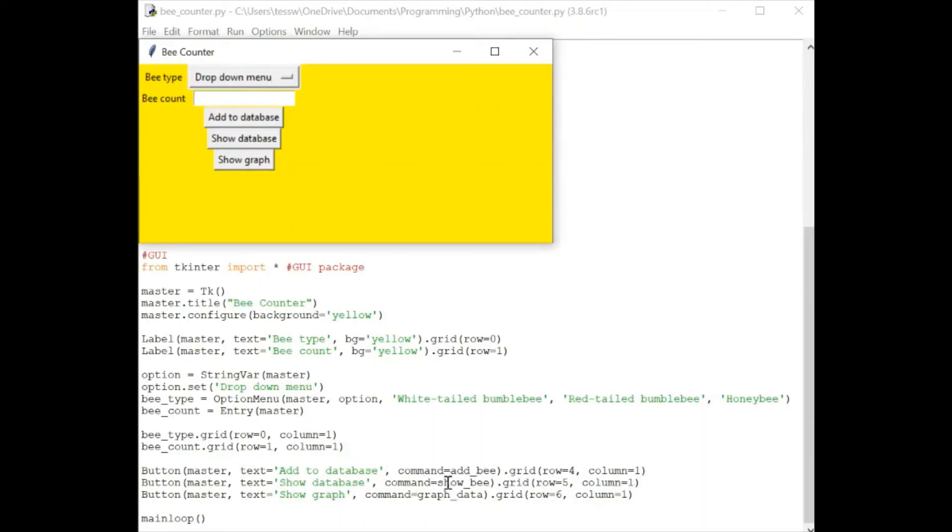This add bee, show bee and graph data are methods that I've made further up in the code. Obviously, you can use whatever methods you want. You can program whatever application you want. But if you guys want me to actually show you this application, then just let me know.